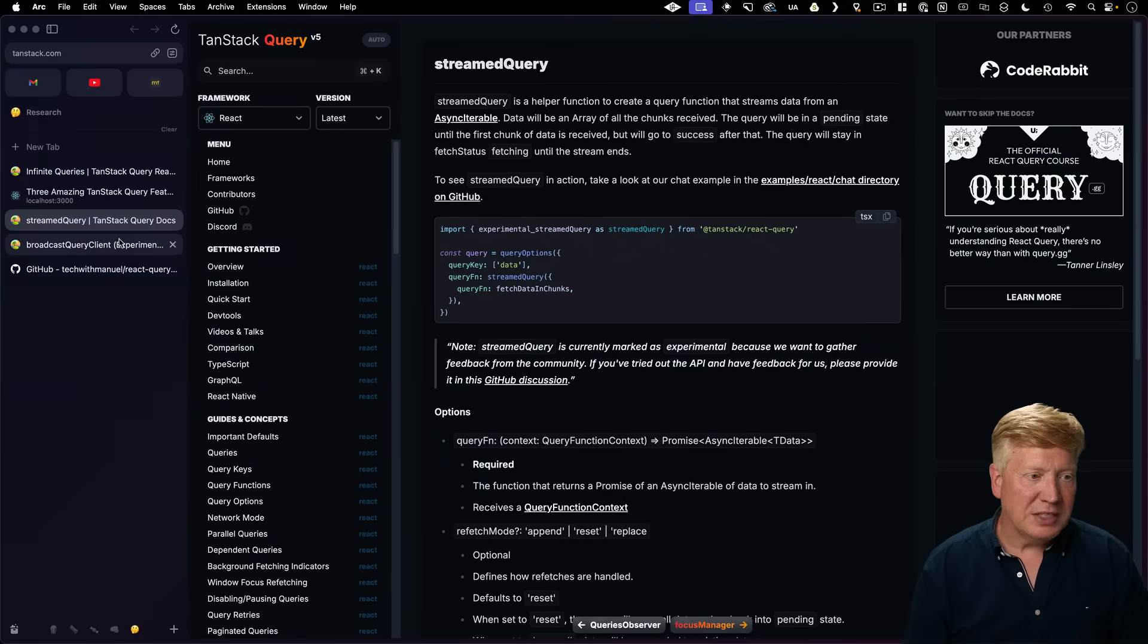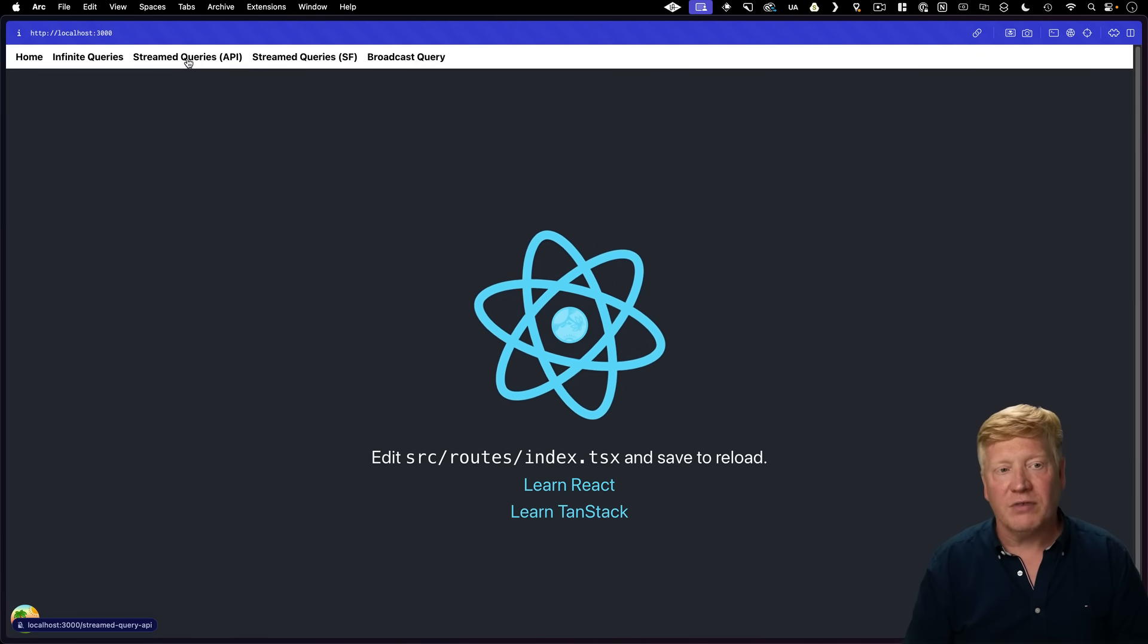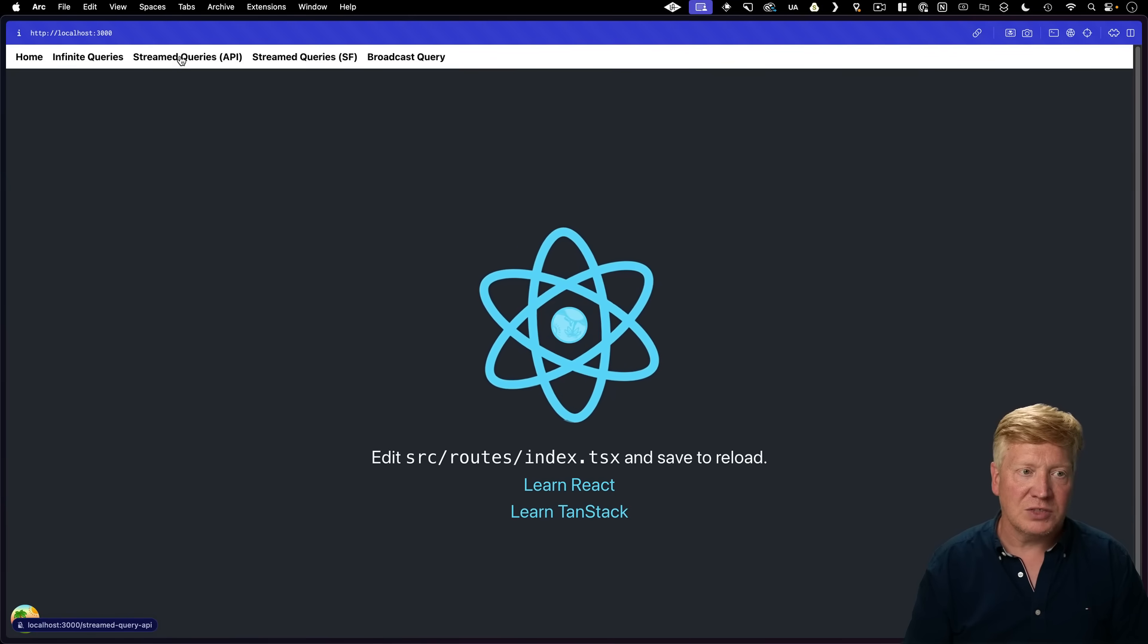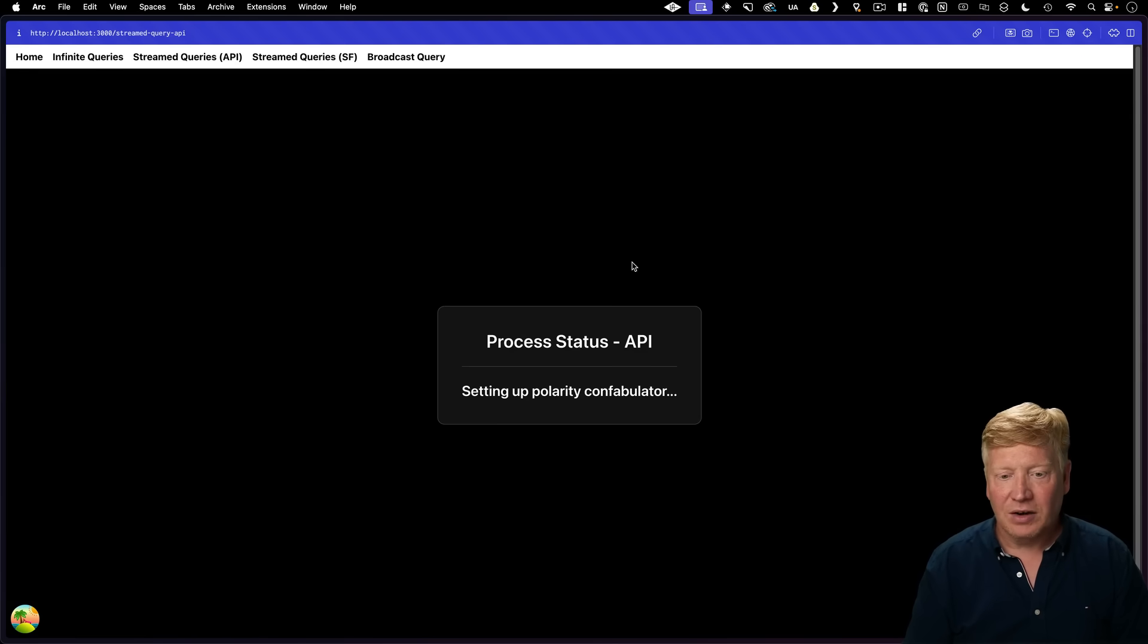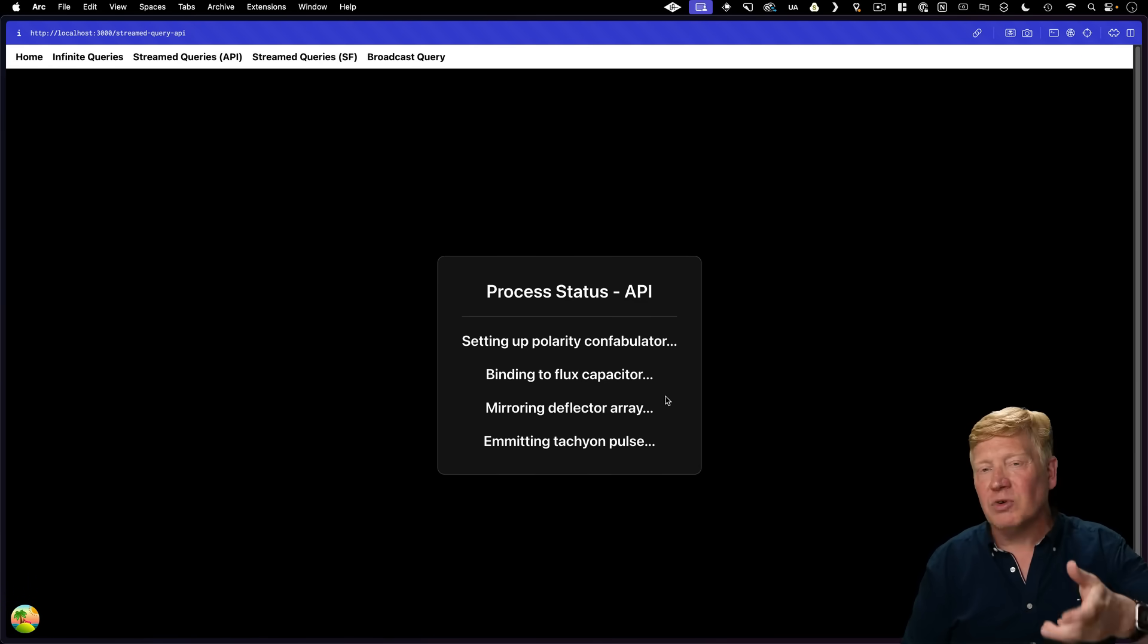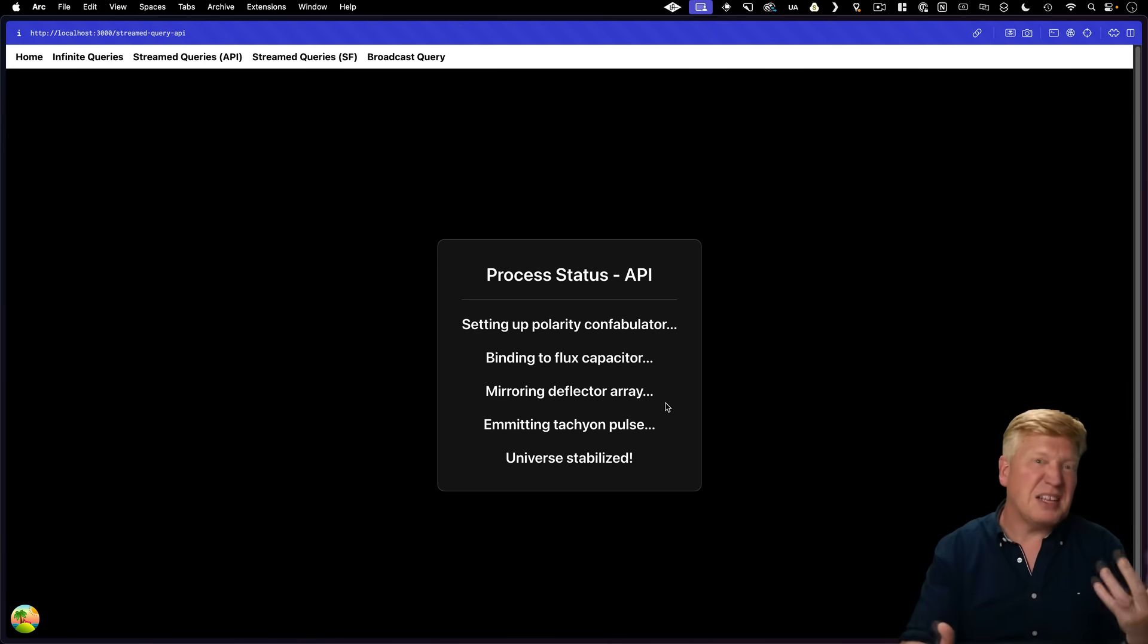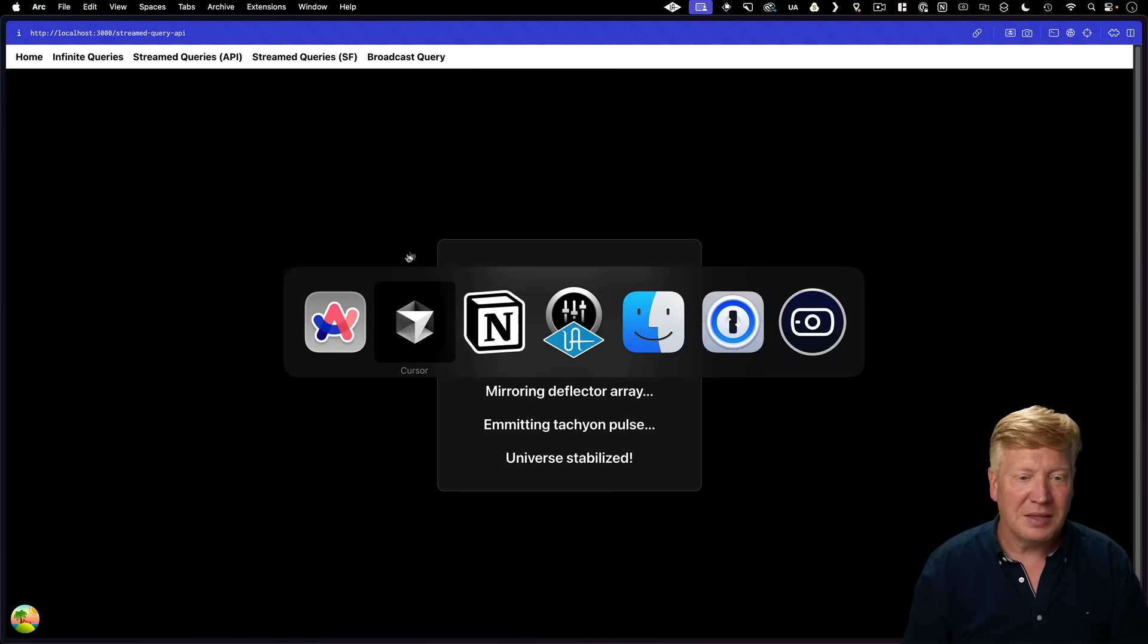So if I go back to my demo page, we've got streamed queries coming off an API and then streamed queries coming off a server function. So let's take a look first at streamed queries coming off an API. All right, so we get this process status and then every second we get some new status updates from some process that we've got. We're stabilizing the universe. Awesome. Let's go take a look at how we're doing this.